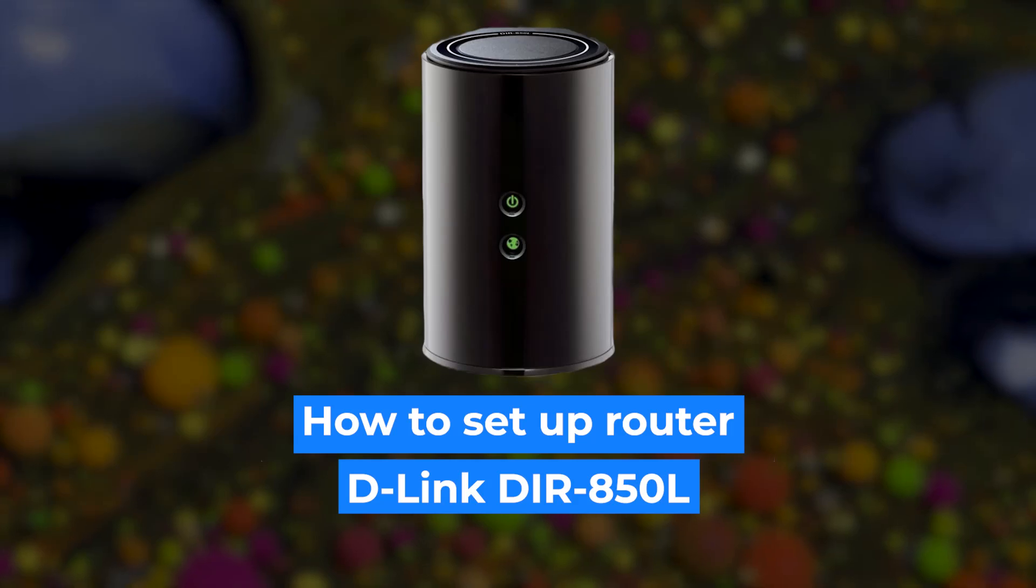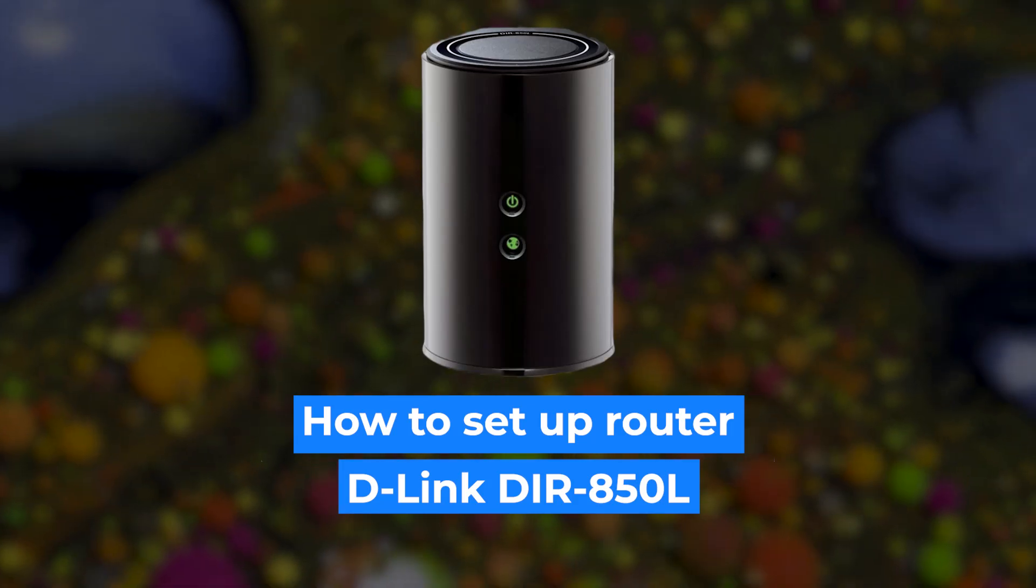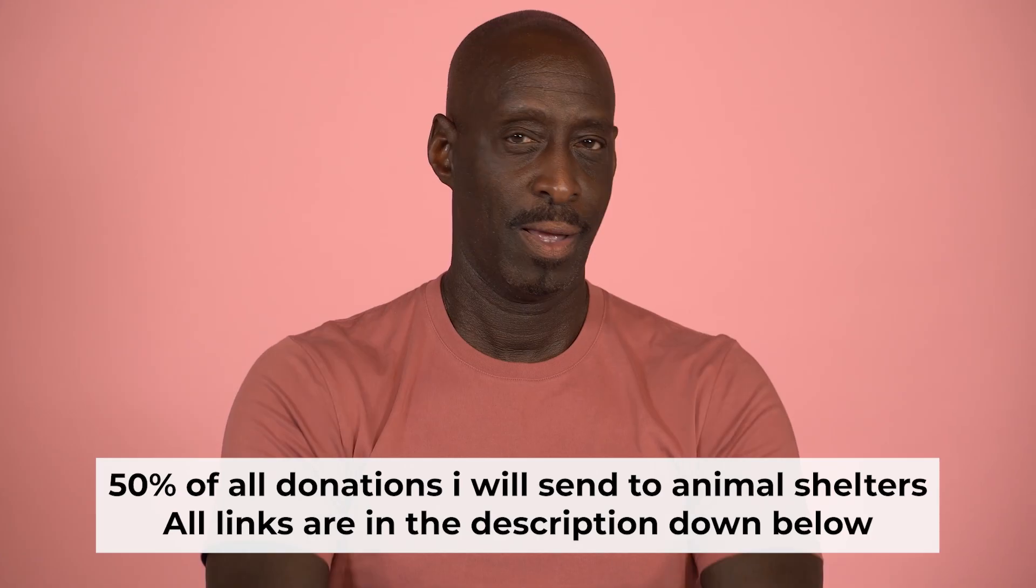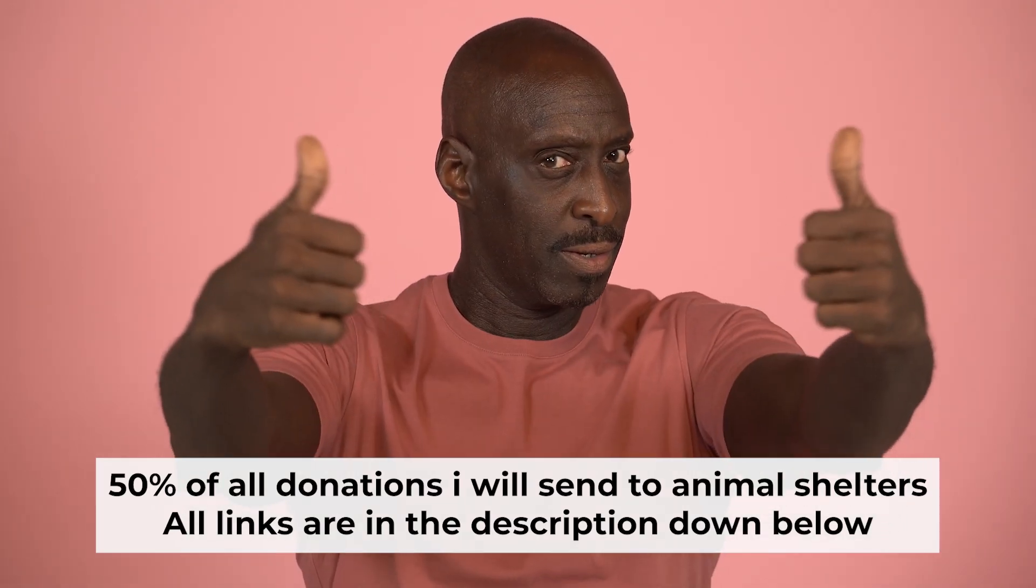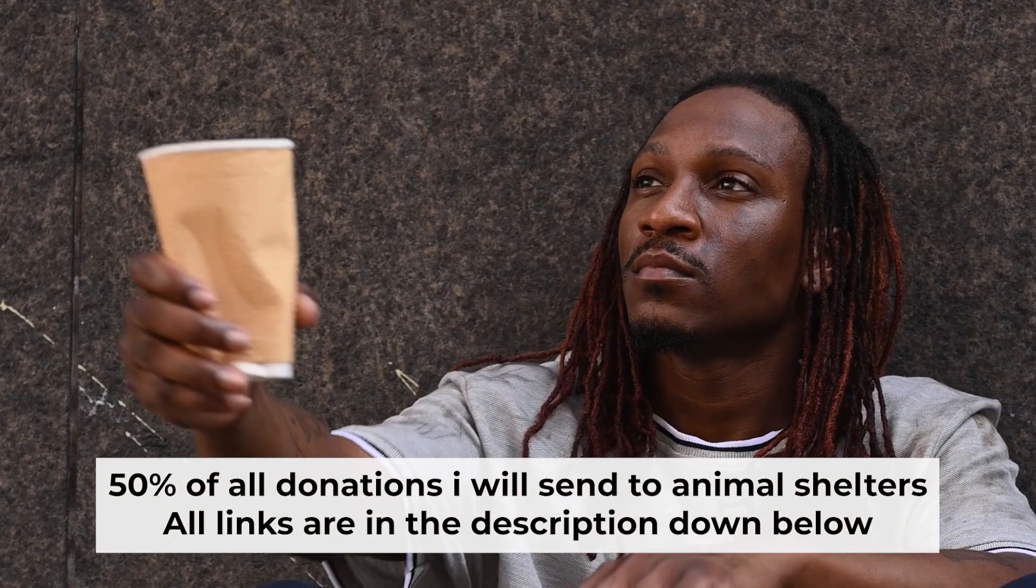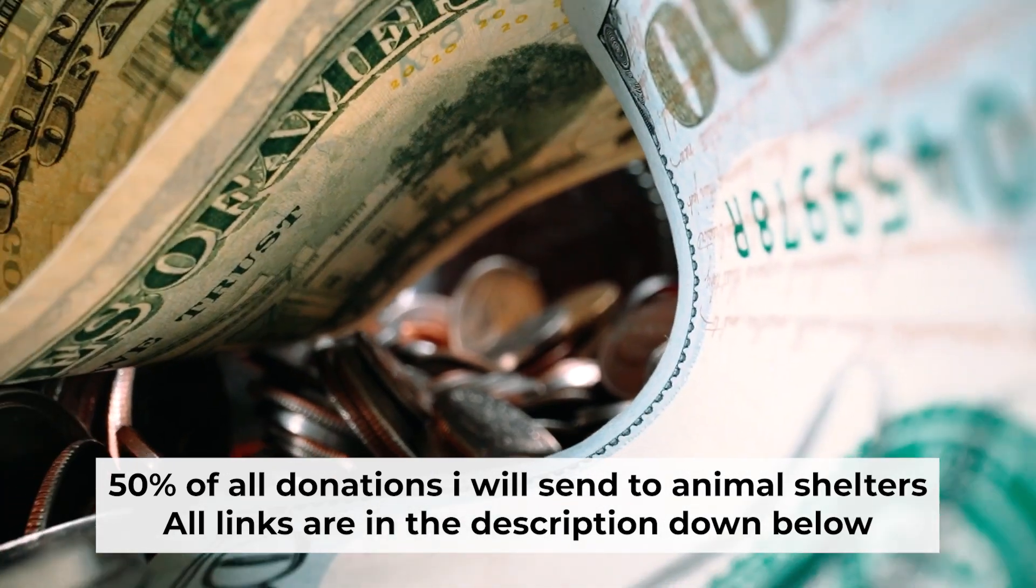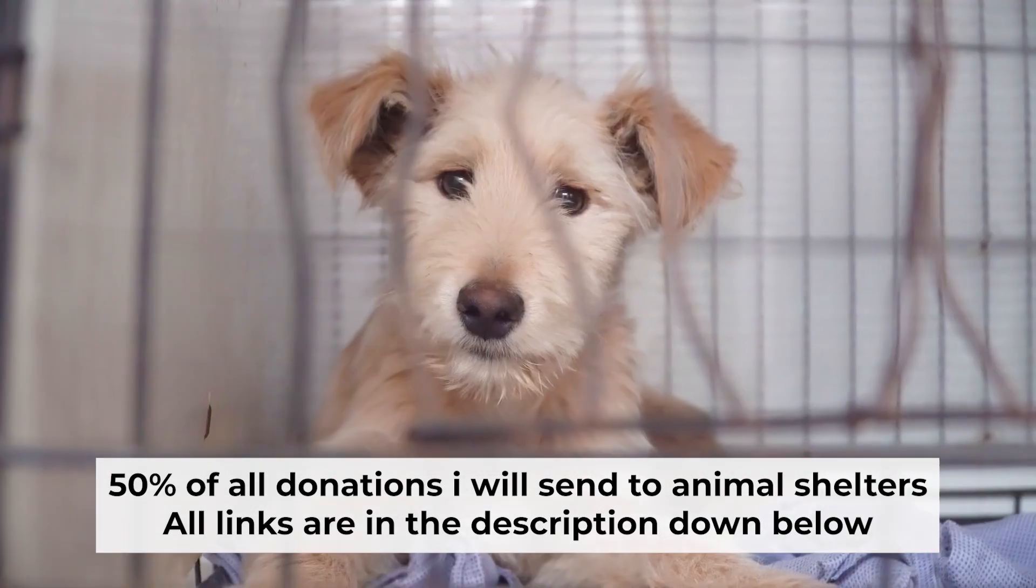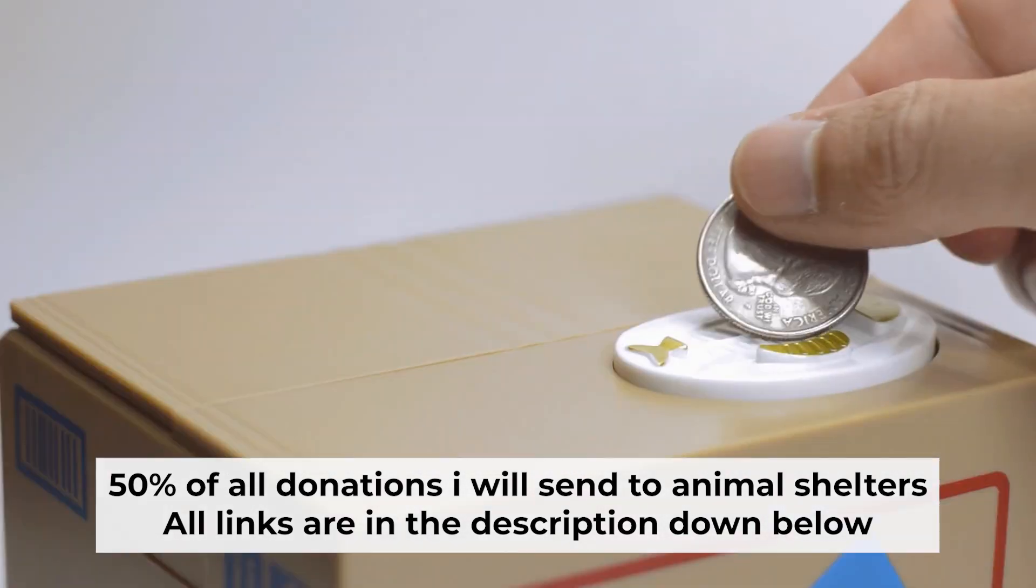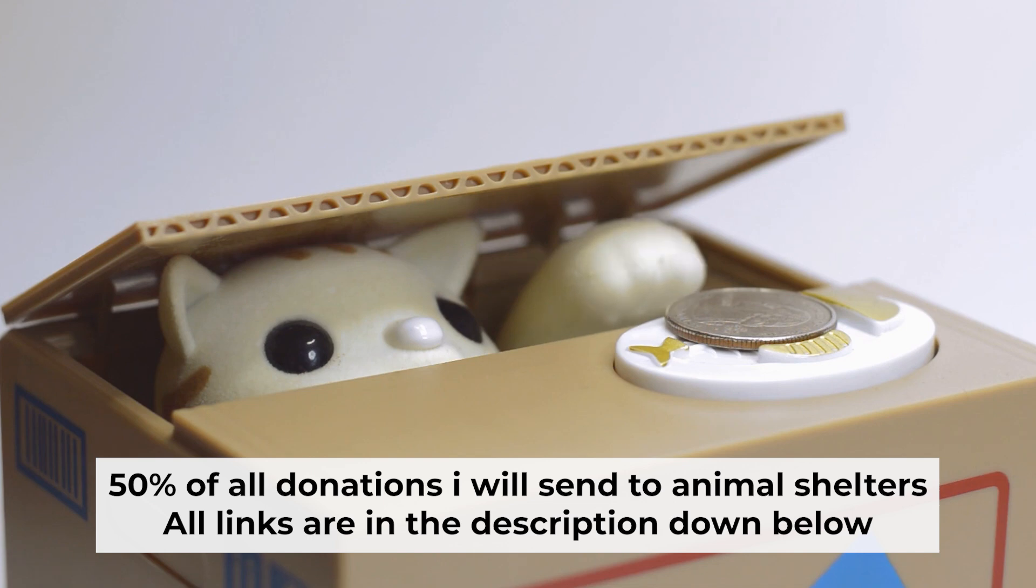Hello everyone, now I will show you how to set up your D-Link router. And before starting, if this video helps, please support me. I donate half of all donations to shelters. You can find more details in the description below.